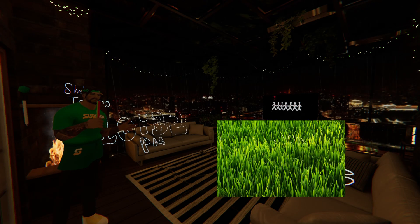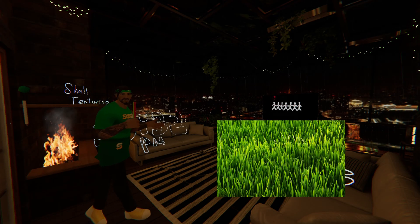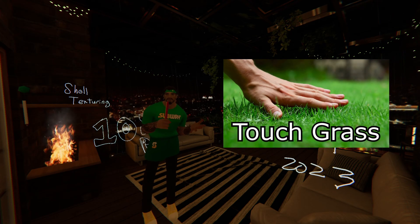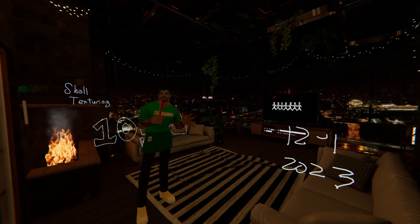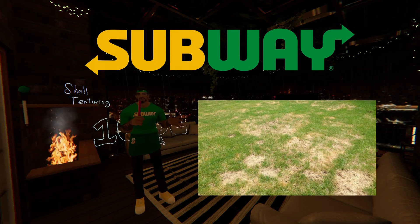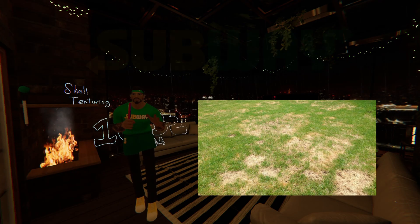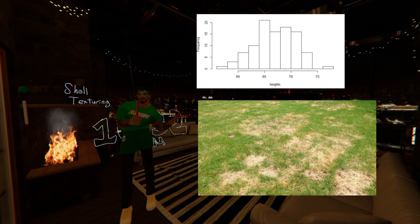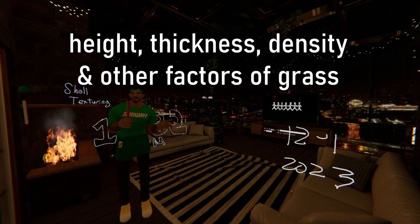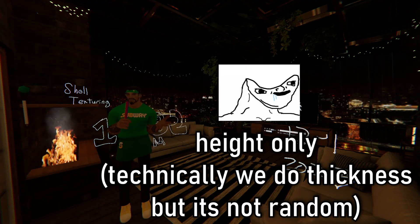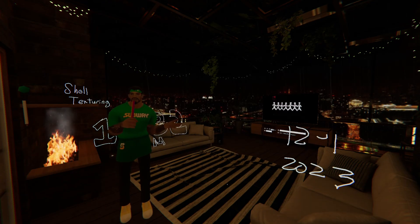Coming on to the next step: since my objective was grass, we need to understand what grass is. Picture yourself at the subway enjoying a steak and cheese sandwich, glancing at a patch of grass outside. The first thing to note is that grass has random heights and varying densities and thicknesses. What we'll be doing here is just addressing the height and ignoring everything else because we are dumb. So how do we achieve random height?